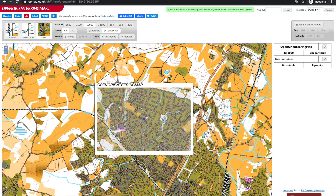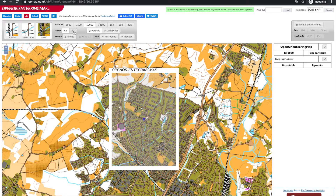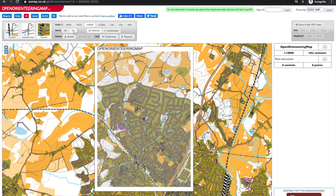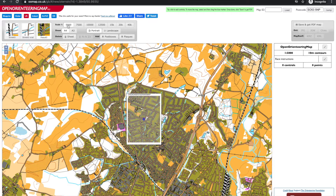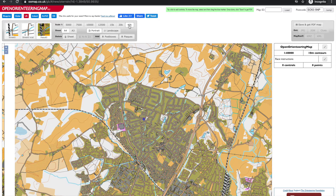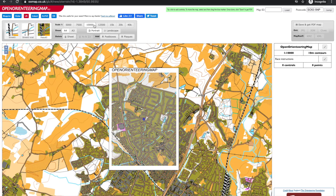We can change the orientation of the map between landscape and portrait, choose between A4 and A3 map size, and select a scale between 1 to 5,000 and 1 to 40,000. The default 1 to 10,000 is about right given the level of detail on the map.